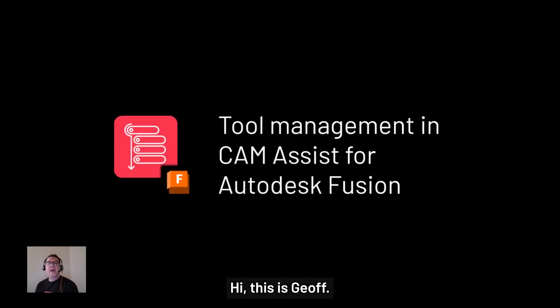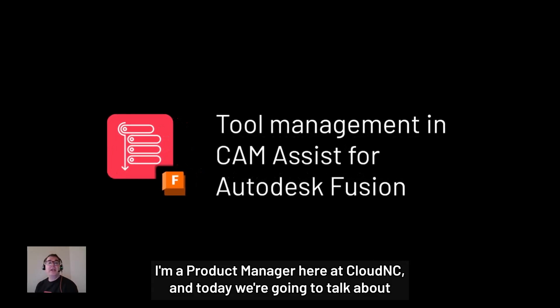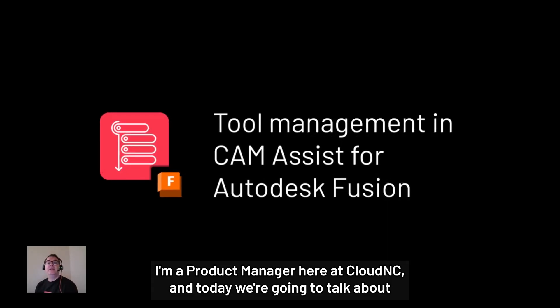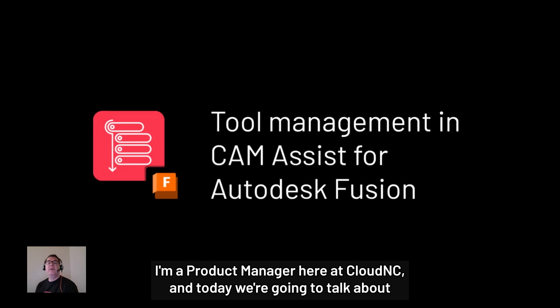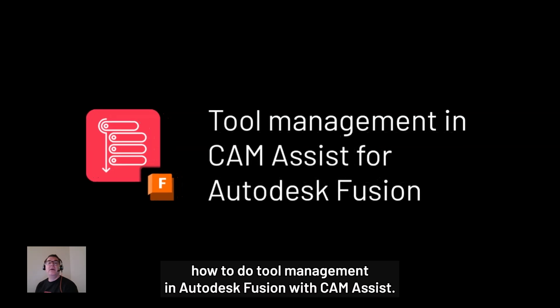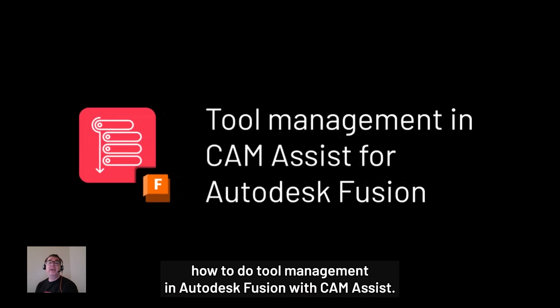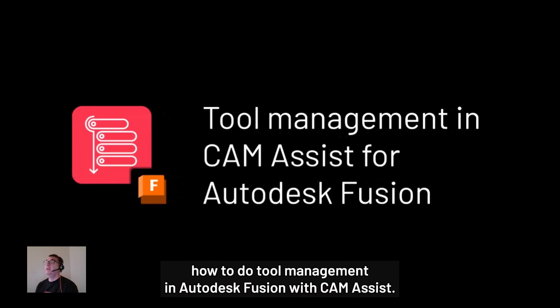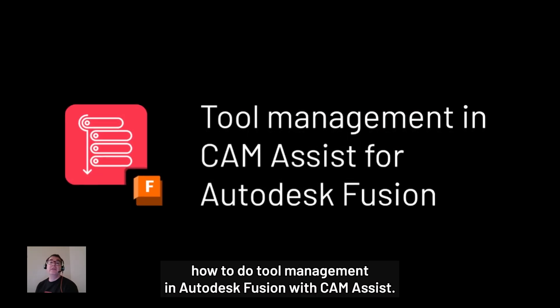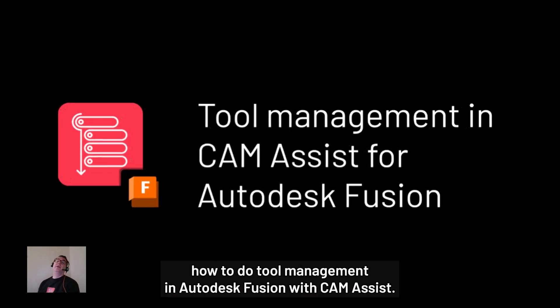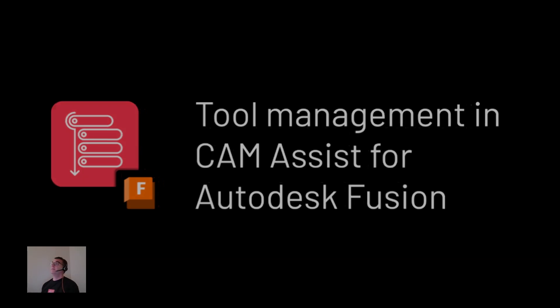Hi, this is Jeff. I'm a product manager here at CloudNC and today we're going to talk about how to do tool management in Autodesk Fusion with CAM Assist.